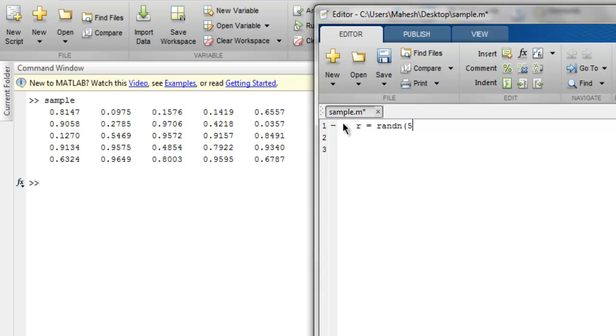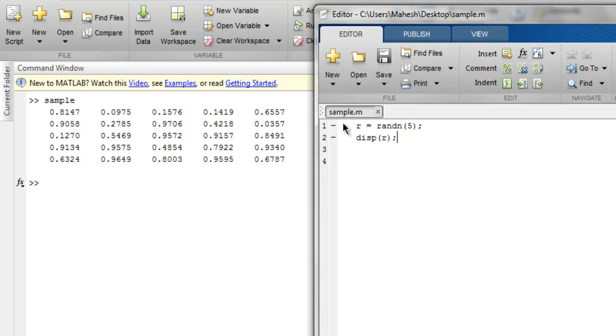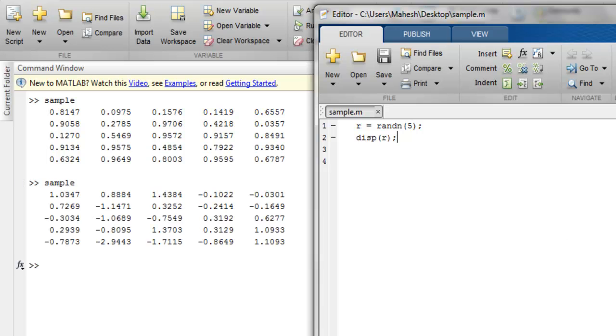And within our function we give it 5, then in display method we use R. So this R will have a 5 by 5 matrix of random numbers which are normally distributed. Let's run this and see how it works.